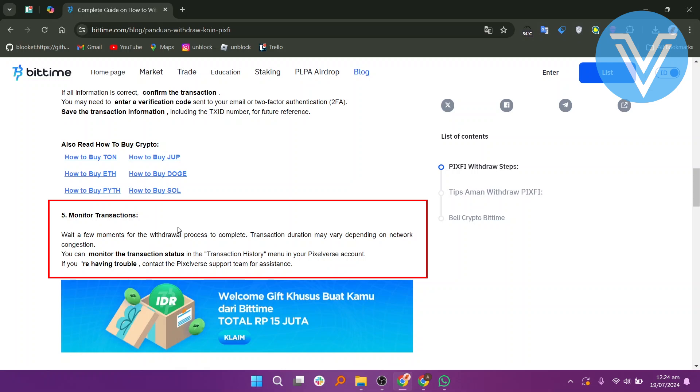If you are having trouble, contact the PixelVerse support team for assistance. Thank you everyone for watching.